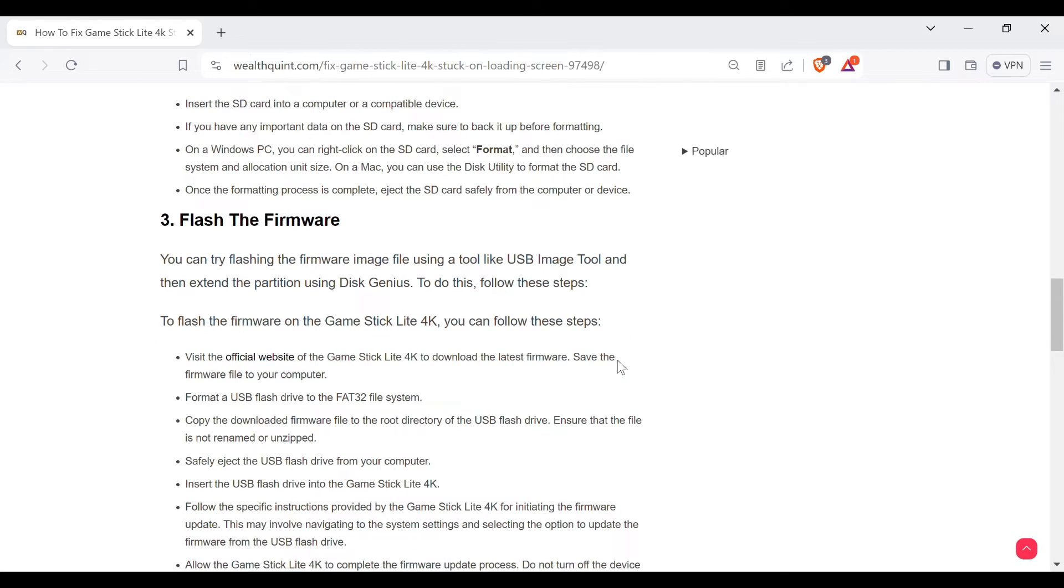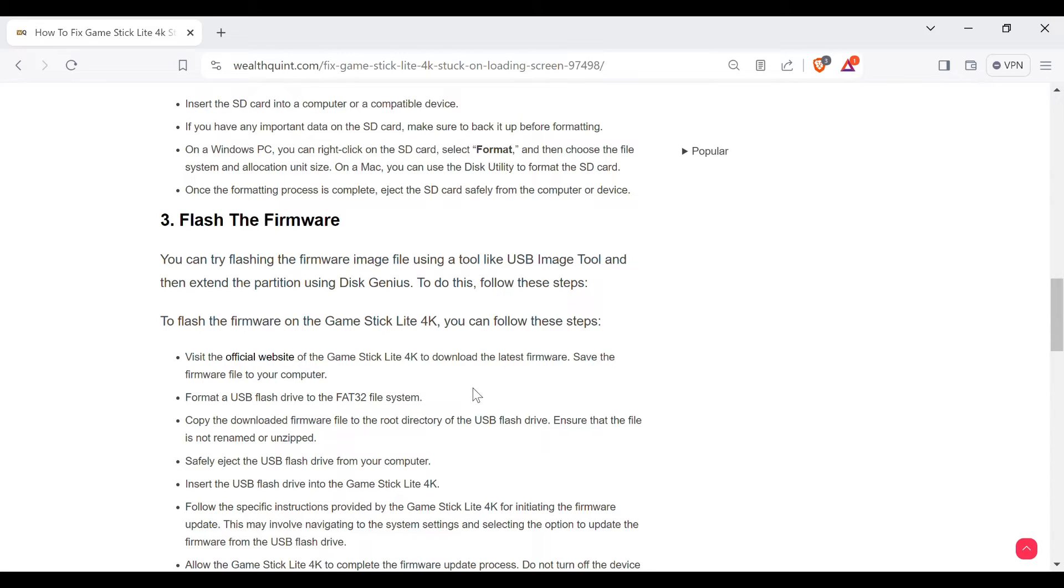Visit the official website of the Game Stick Lite 4K to download the latest firmware. Save the firmware file to your computer. Format a USB flash drive to the FAT32 file system.